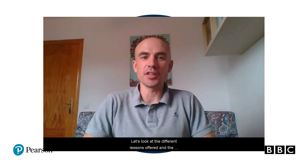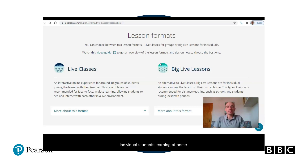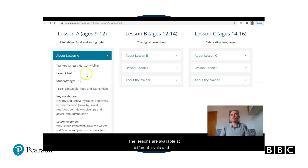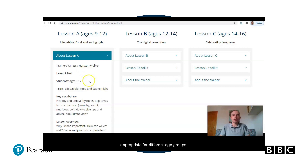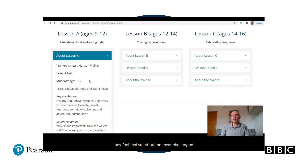Let's look at the different lessons offered in the registration process. We offer a wide range of lessons in two formats: live classes for groups at school, or big live lessons for individual students learning at home. The lessons are available at different levels and are appropriate for different age groups. It's important that you choose the lesson that fits your student's age and English level so that they feel motivated but not over-challenged.